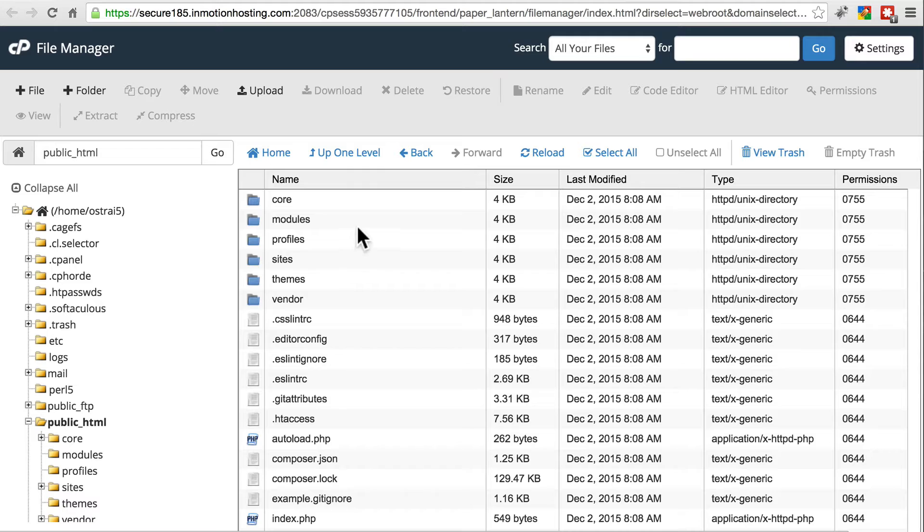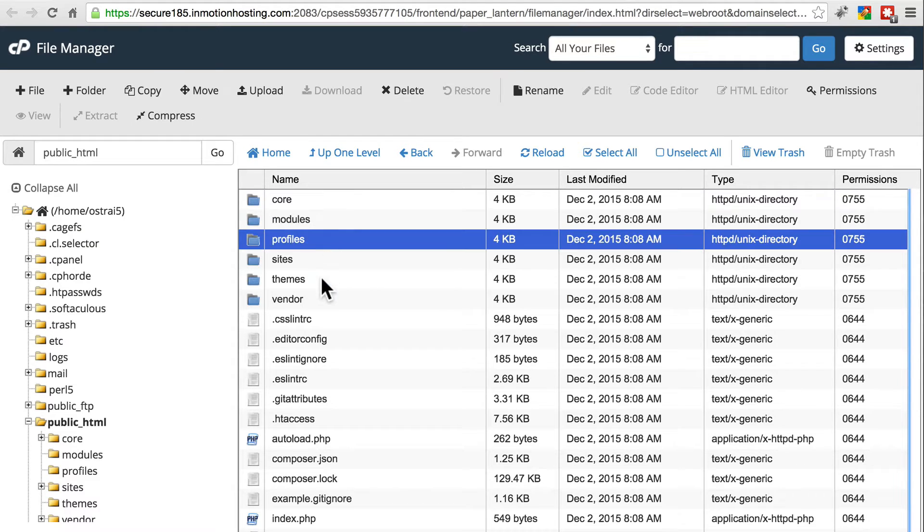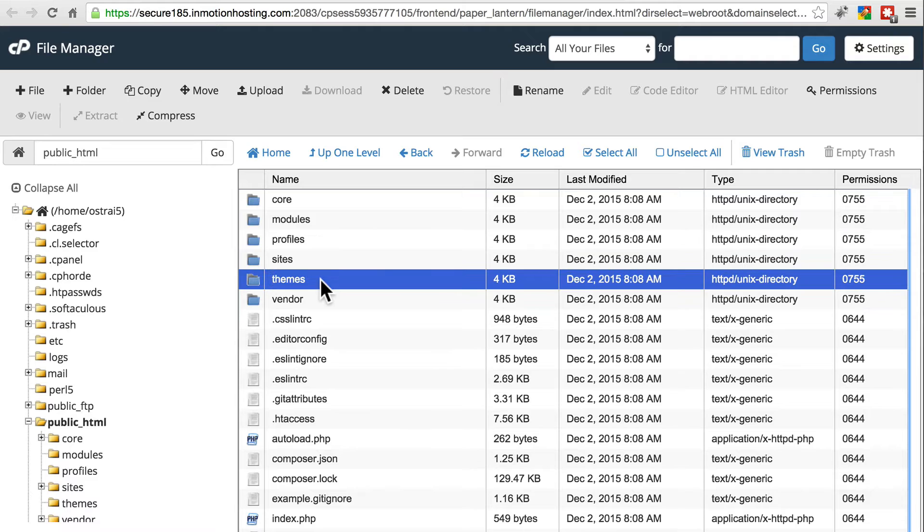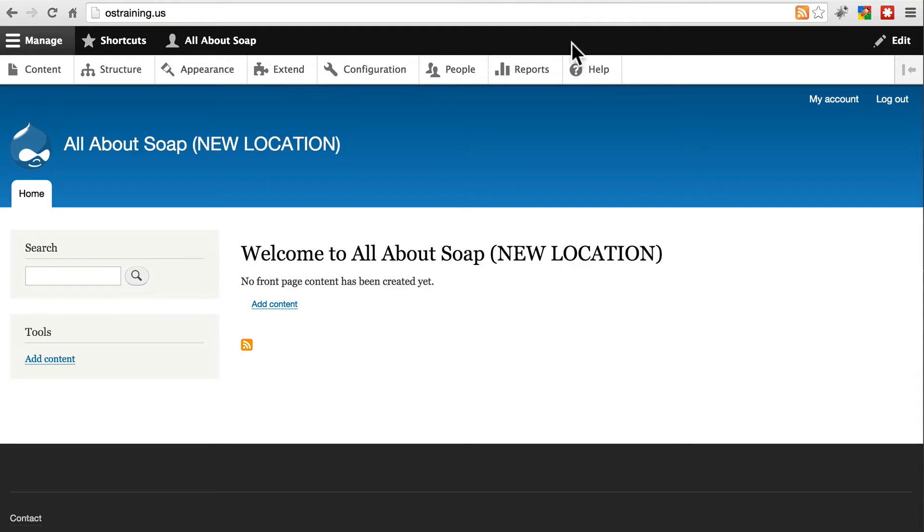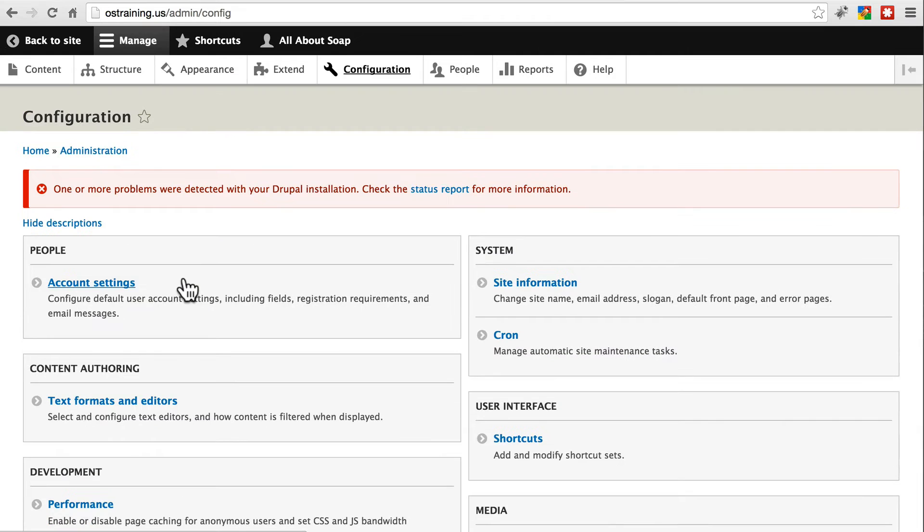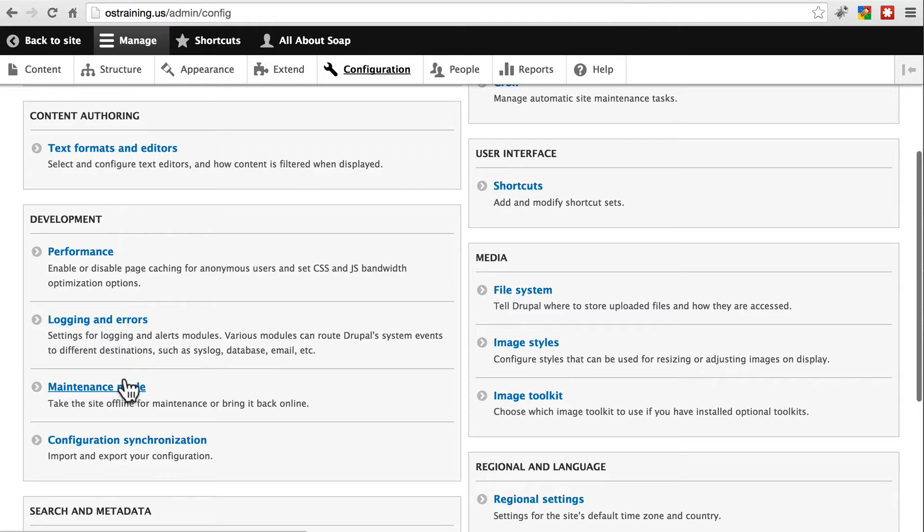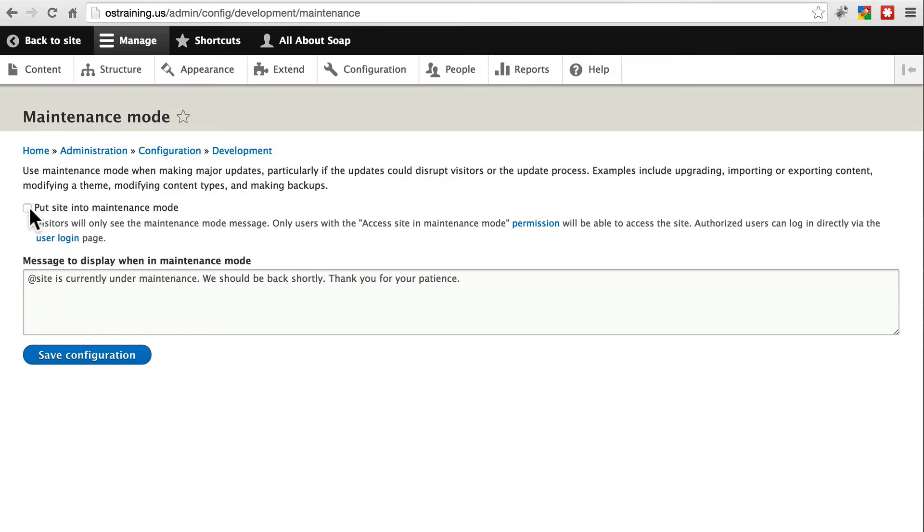The best way to do this to make sure we're getting the exact right information is to delete these directories. Before you do that, go ahead and put this new fresh install in maintenance mode by going to configuration, then under development, click maintenance mode, check that box, and save.